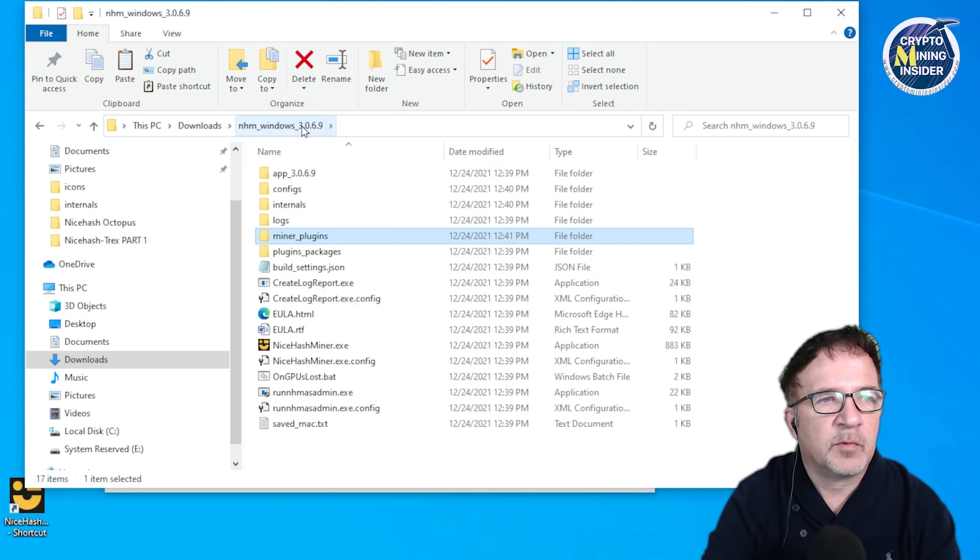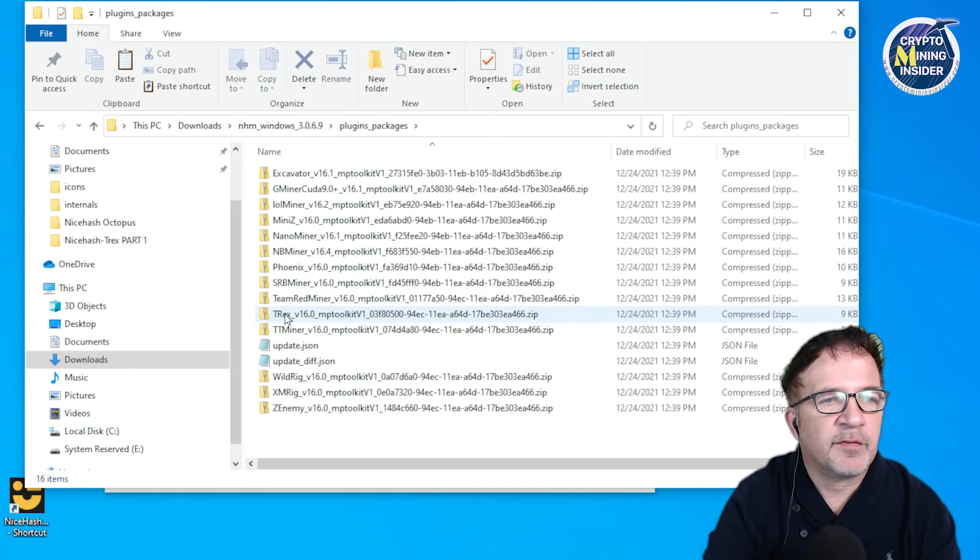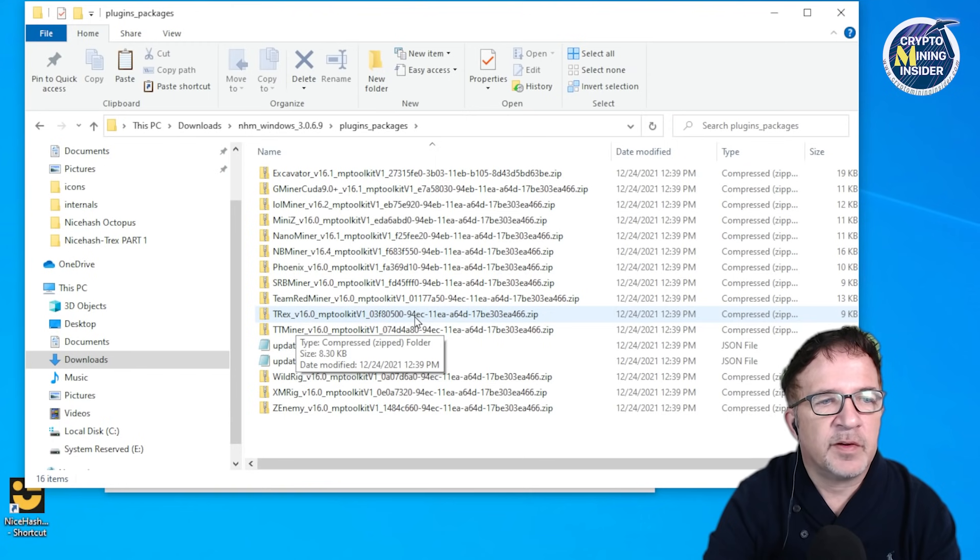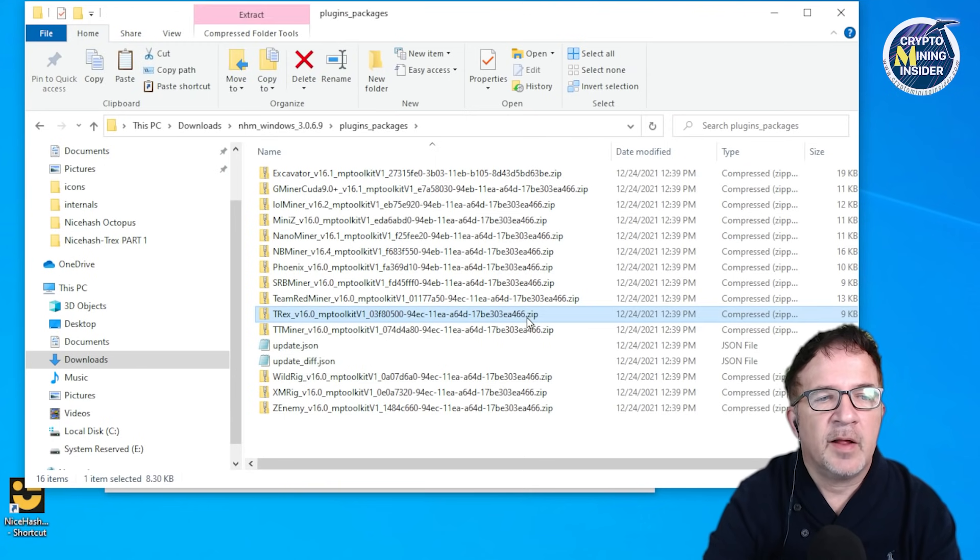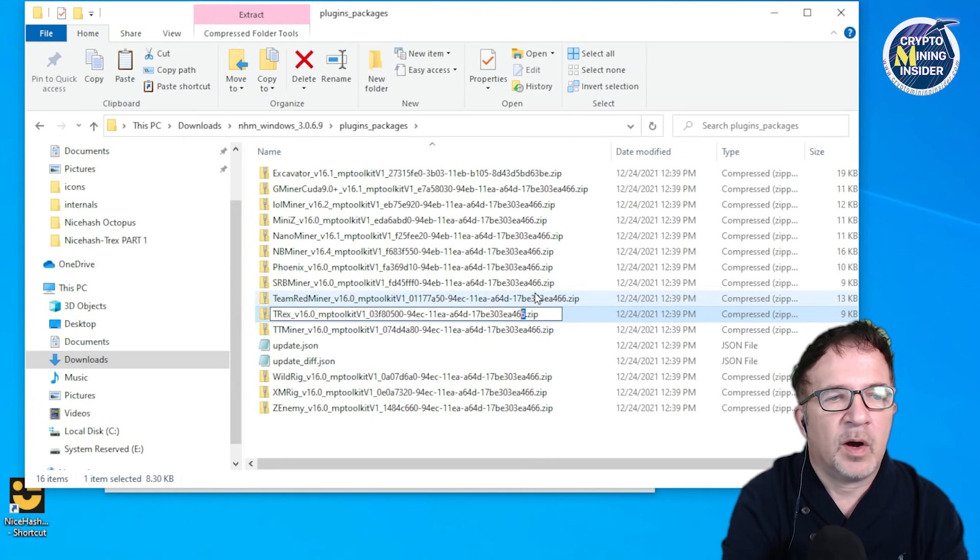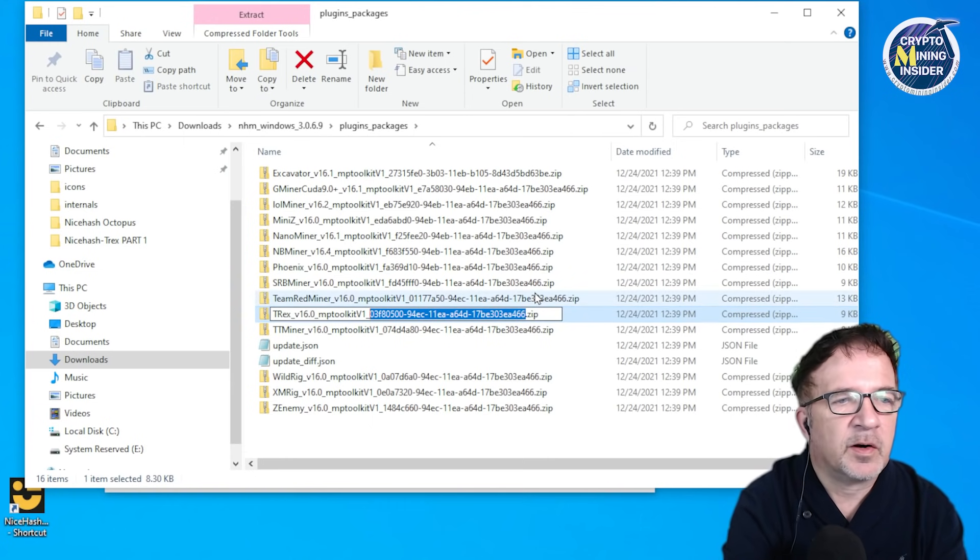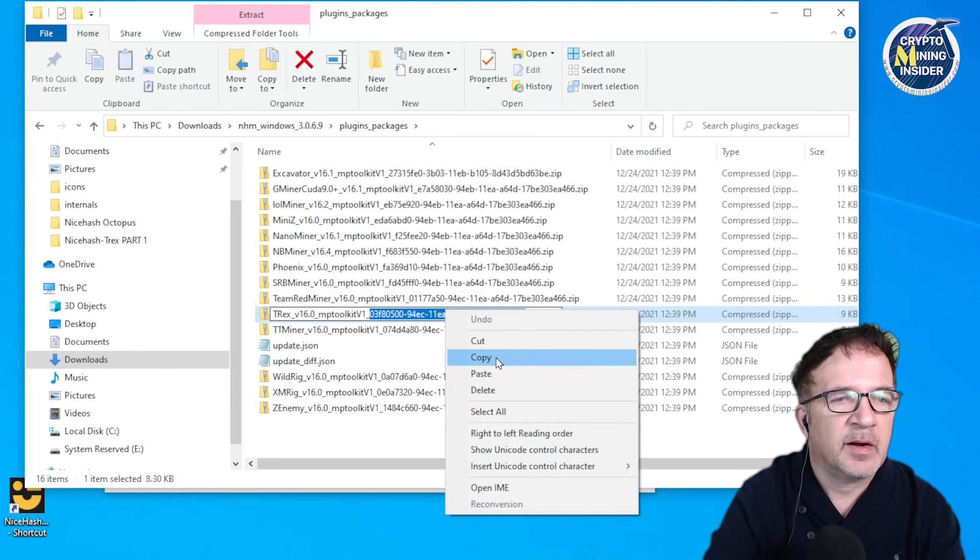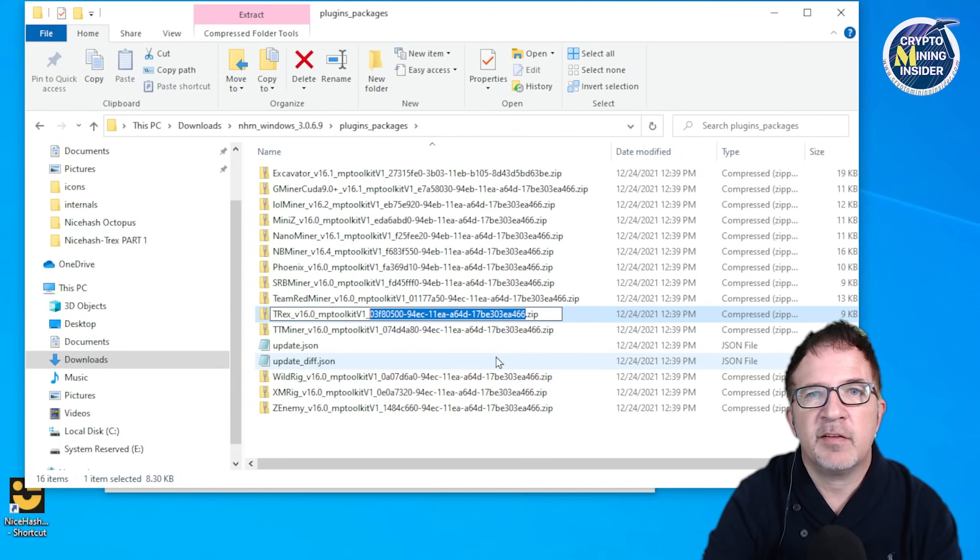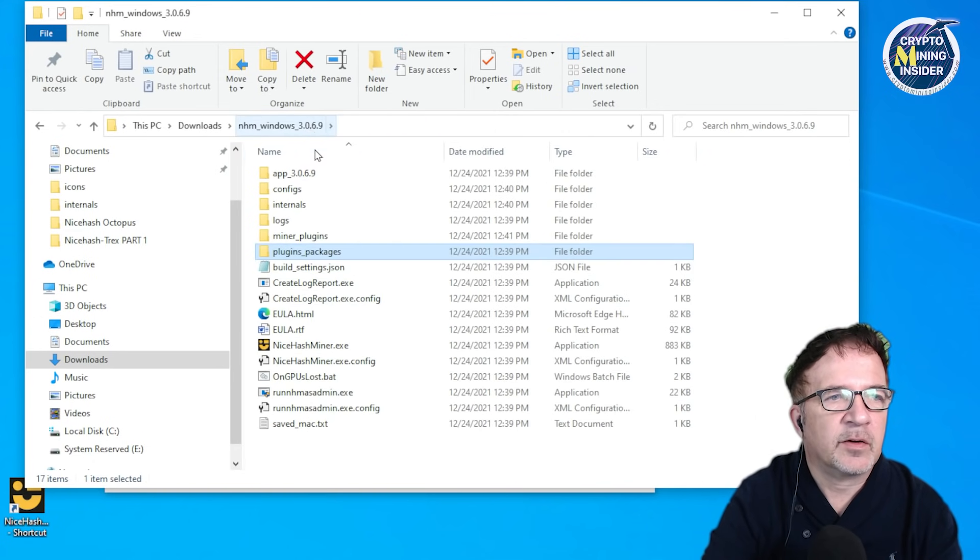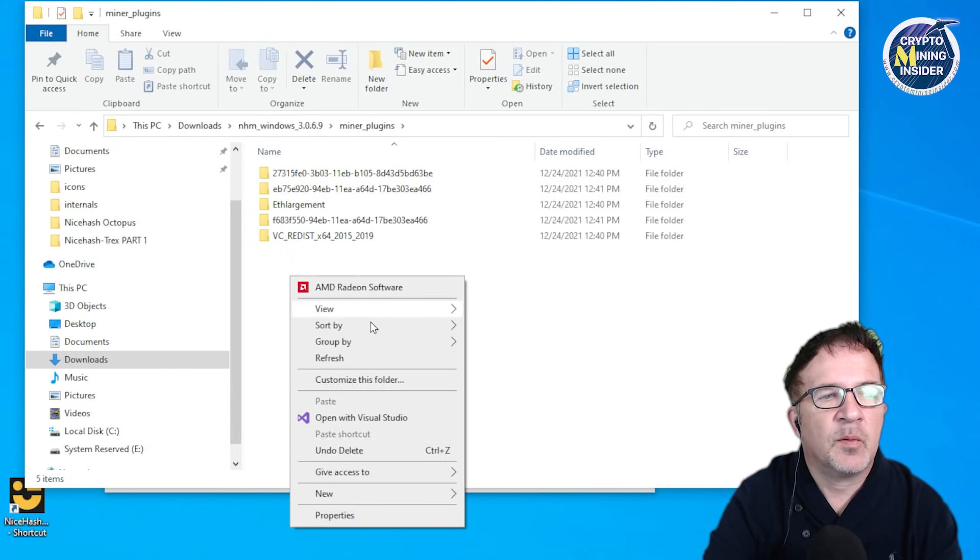What I'm going to do is go to the parent folder NB miner 3069 and I'm going to go to plugin packages. Here I'm going to find a file called T-Rex underscore v16 underscore MP toolkit v1 and it's going to have some long number dot zip. There's a zip file here that has the miner plugin for T-Rex. I'm going to highlight just the alphanumeric part after the MP toolkit v1 because that's actually the ID that NiceHash uses to associate with the miner.